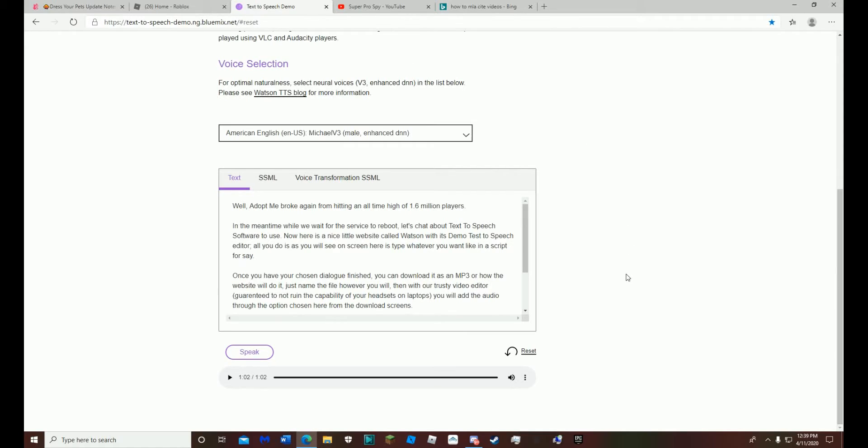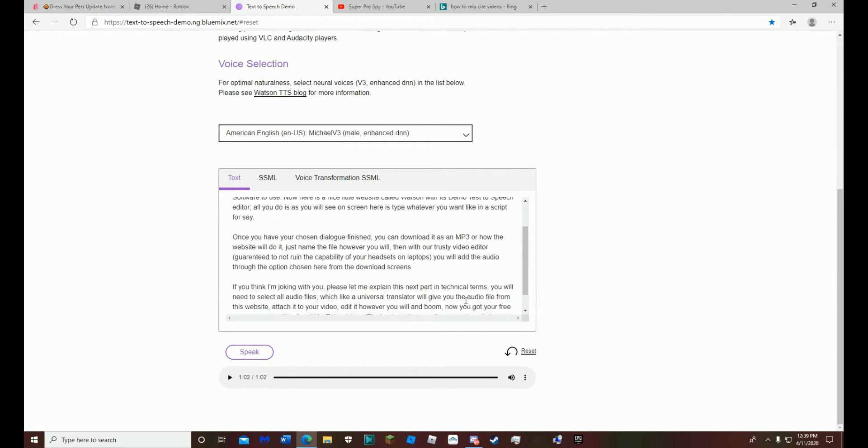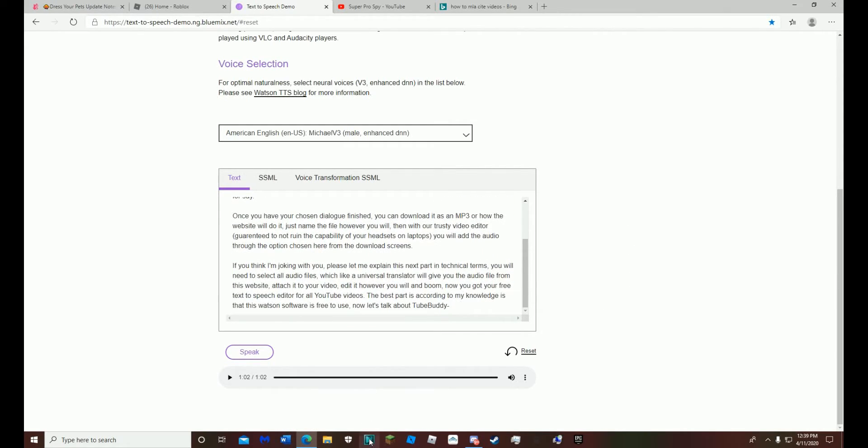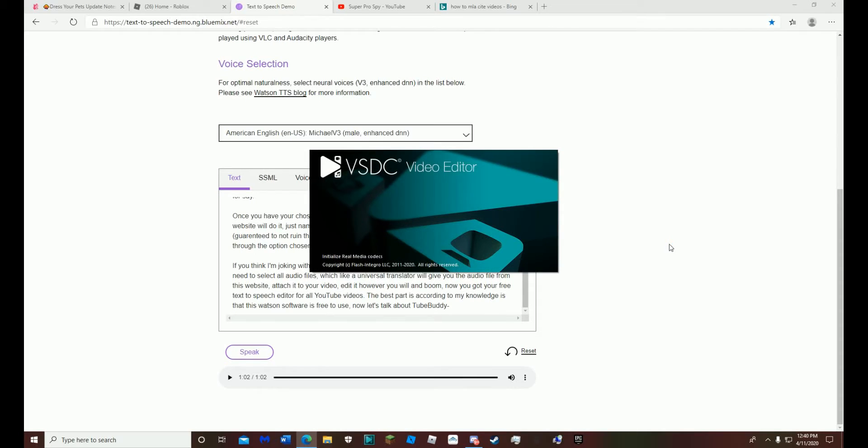Now here is a nice little website called Watson with its demo text-to-speech editor. All you do, as you will see on screen here, is type whatever you want like in a script.